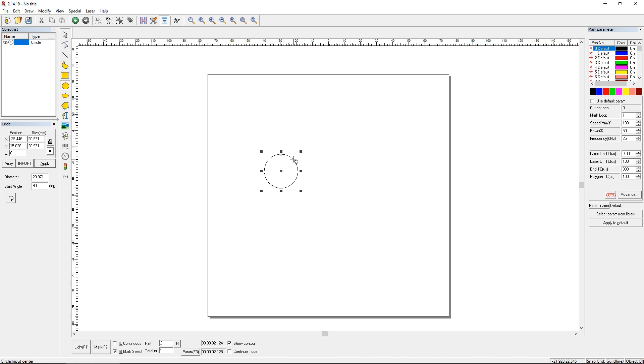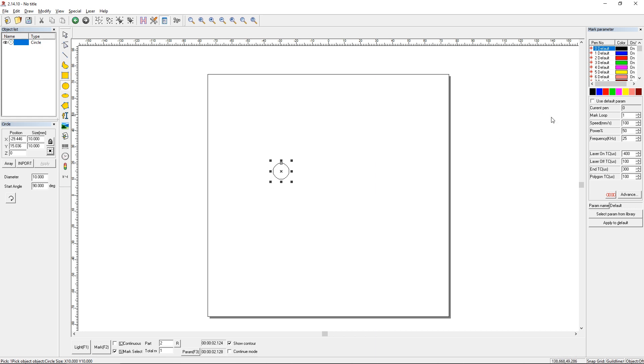First I'm going to draw a little circle here. I'm going to make this a 10mm circle and we're going to use this as our demo. If we just mark this as it sits it would just be a single line. Now if we instead went to our pen parameters over here, saw that we have pen zero selected and we made sure the use default parameters button is unchecked.